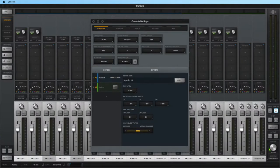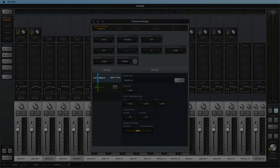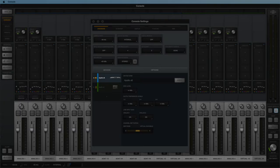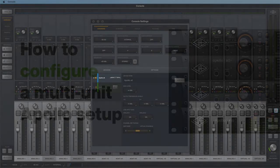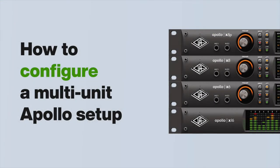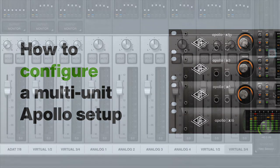If using a multi-unit system, make sure to set a rack mount Apollo as a monitor unit to access all four cue mixes. For more information, see our video titled How to Configure a Multi-Unit Apollo Setup.